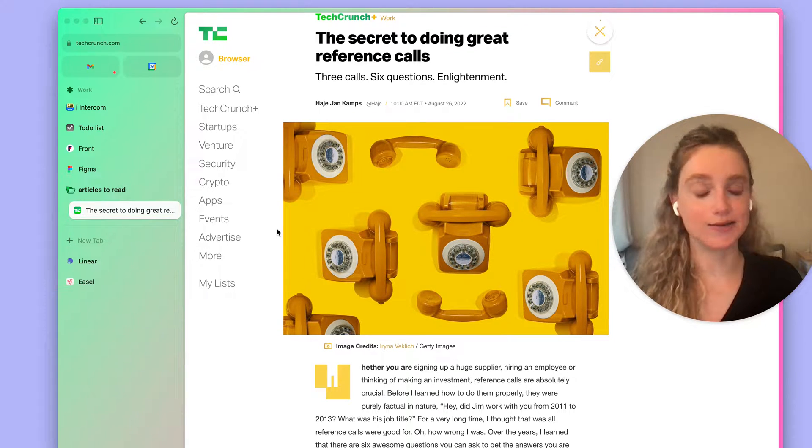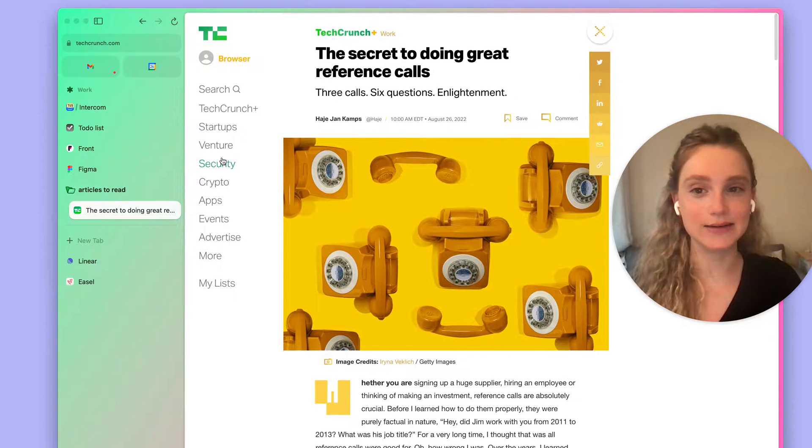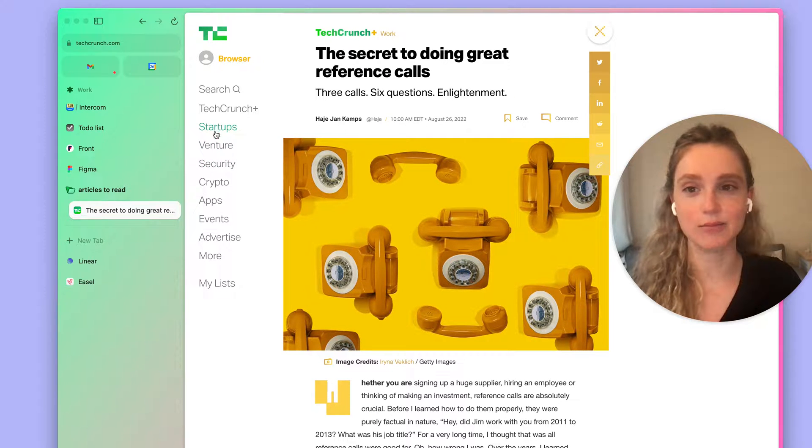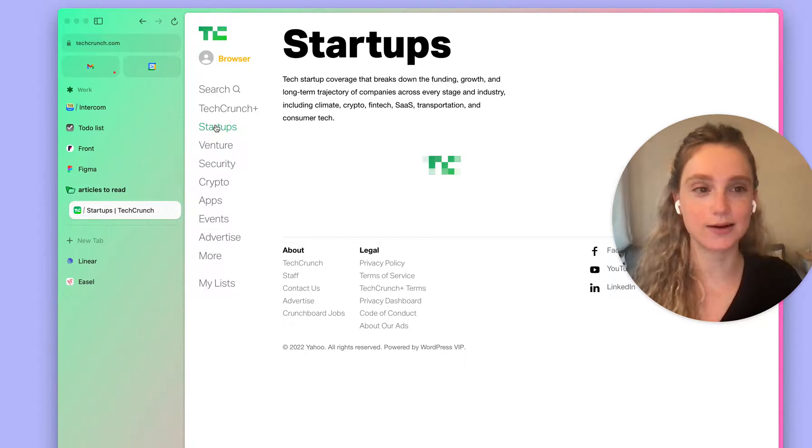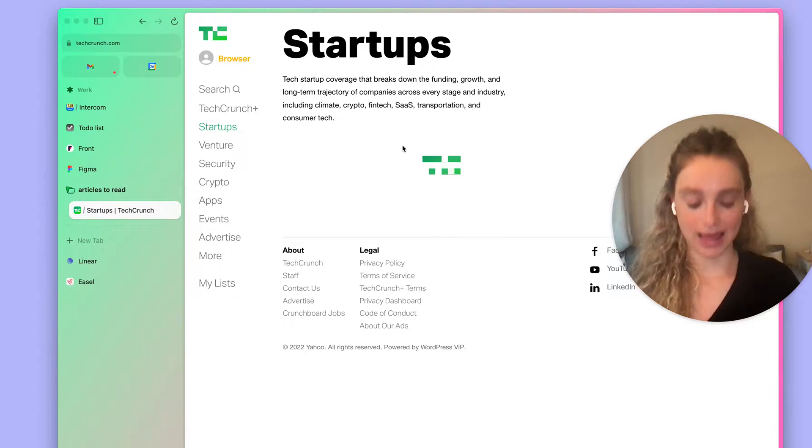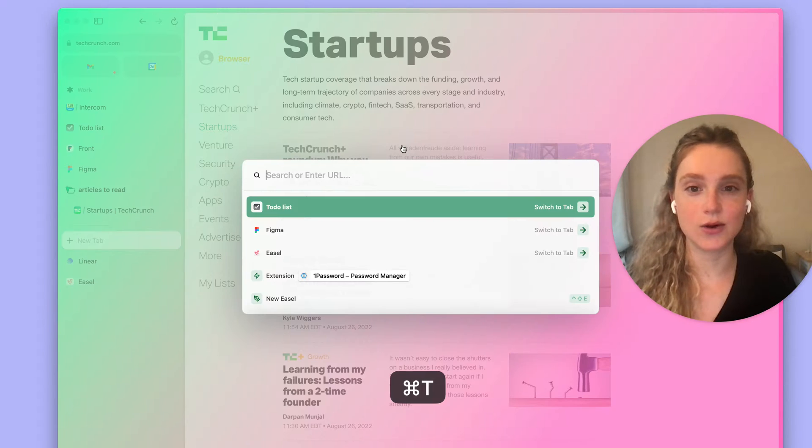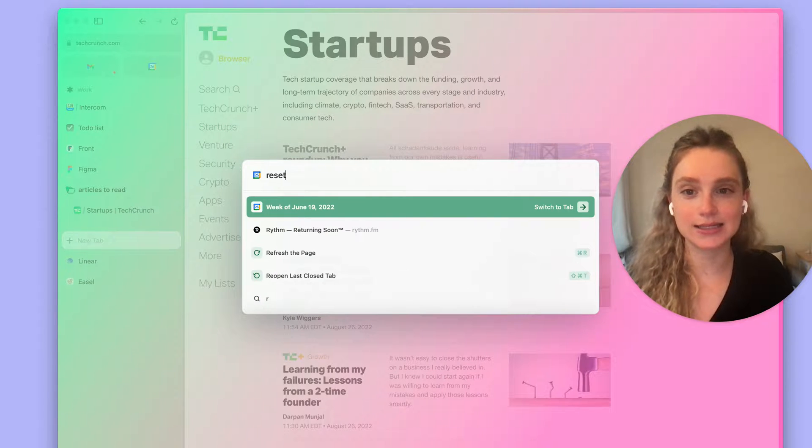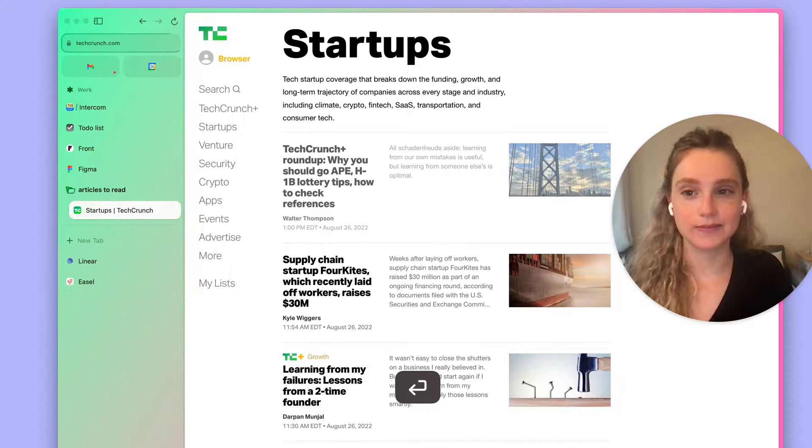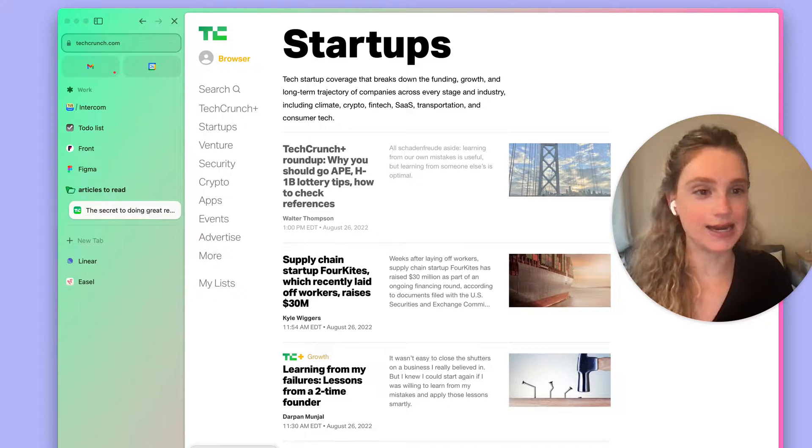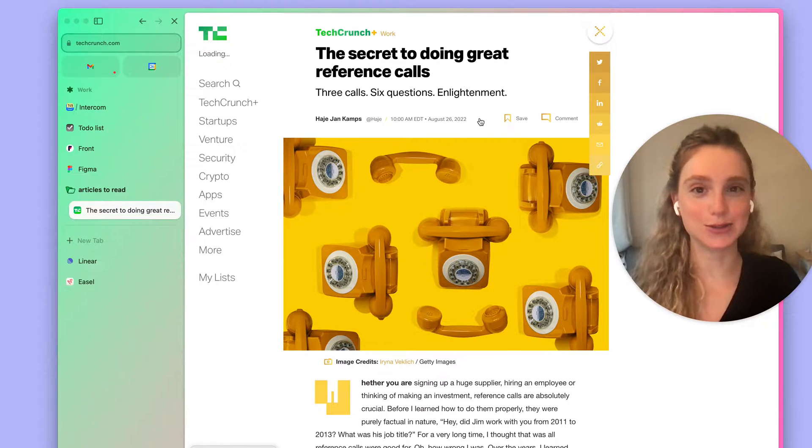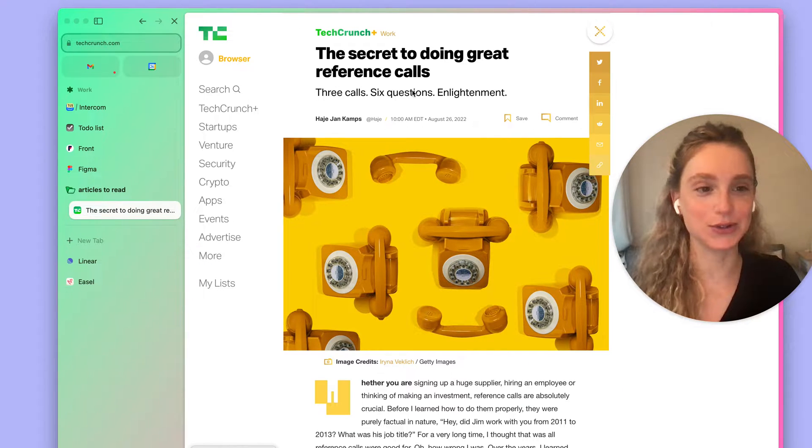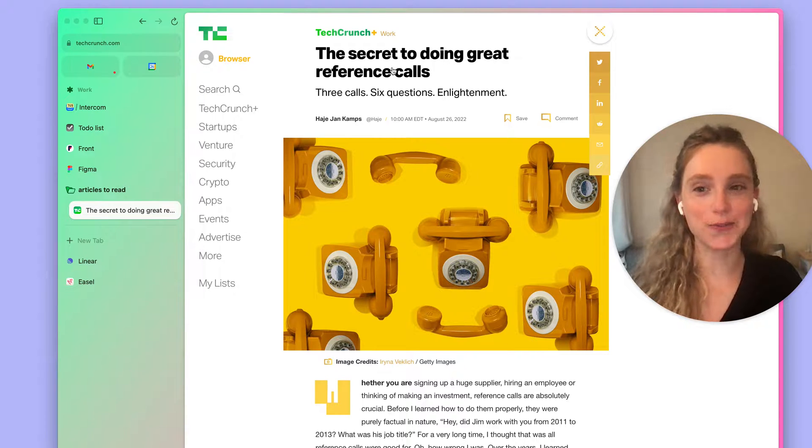You can also do this even quicker by typing in Command T. So let's say I move away. I'll go to startups now. And let's hit Command T, reset. And now I've just reset the tab back to its original URL. And I'm back on that article.